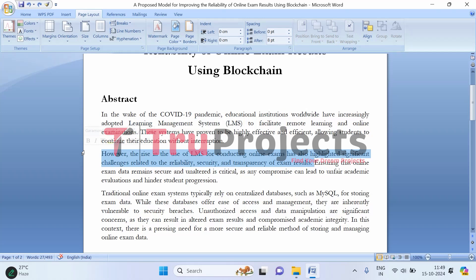For example, there are concerns about how secure the system is in protecting exam data from being tampered with or altered. If exam results are not securely managed, it could lead to inaccurate grading, which would be unfair to students and could affect their academic futures. Ensuring that online exam data is protected from potential breaches or unauthorized access is essential to maintain fairness and transparency in the evaluation process.